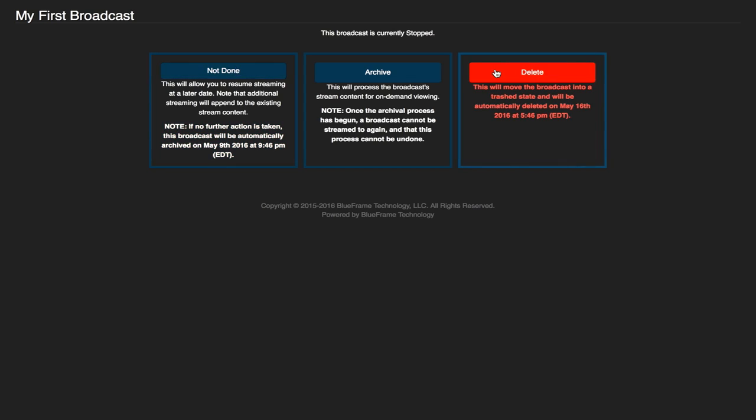The last option is the delete option. This will send the broadcast to a trash can so that it can no longer be streamed to again and it will be deleted one week from the day you delete it. So this option is for whenever you want to completely trash an event. However, if you do need to go back and save it, it is in your trash can on vcloud.volarvideo.com.